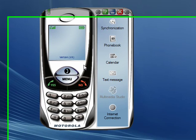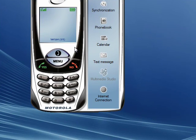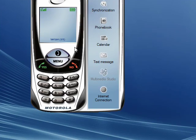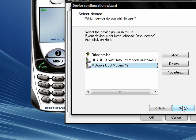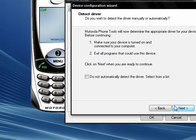Hit F6 again and click on Change Modem again. Make sure Motorola USB Modem is selected and select Next. Again, check this box down here.